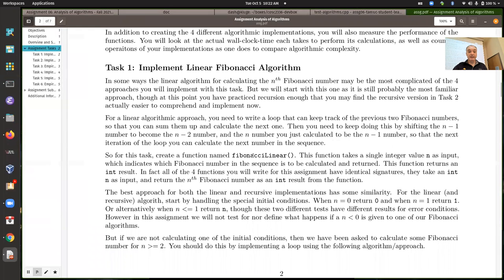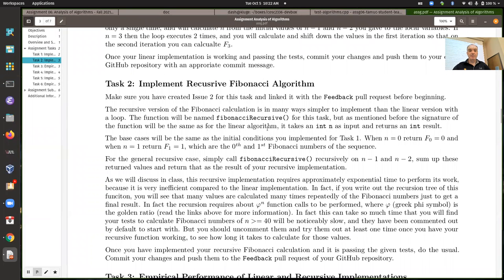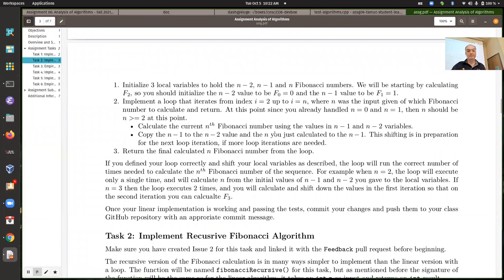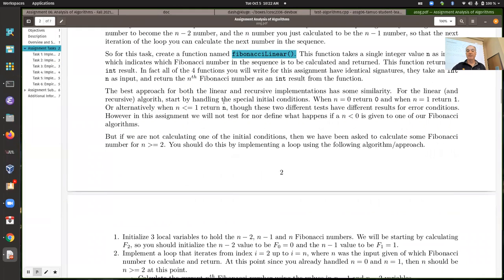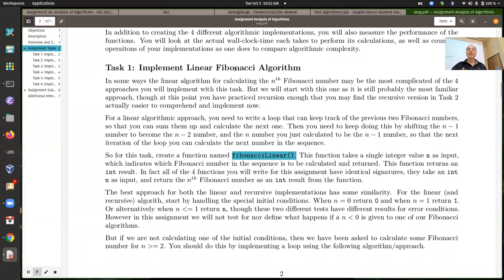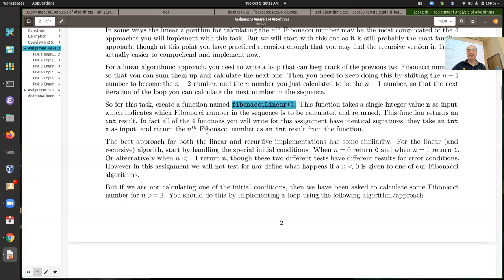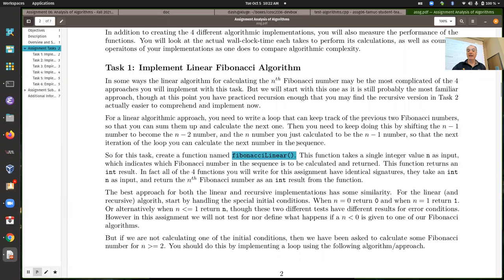For the first one, you're implementing using a linear time complexity — a linear algorithm. Your Fibonacci linear and the second one you're going to implement is Fibonacci recursive, using recursion. Both of these are going to start off similarly, because even for the linear approach, you should handle the two initial conditions as special cases. If you're asked to calculate n=0, just return 0. If n equals 1, just return 1. Or alternatively, check if n is less than or equal to 1 and return n to handle both cases.